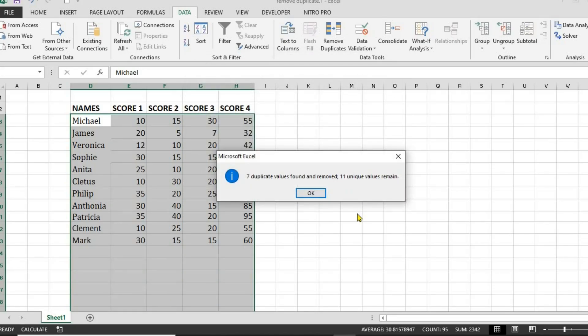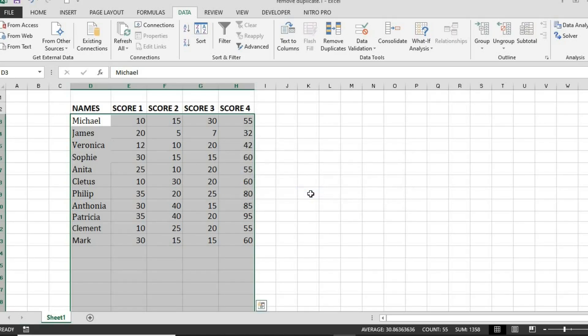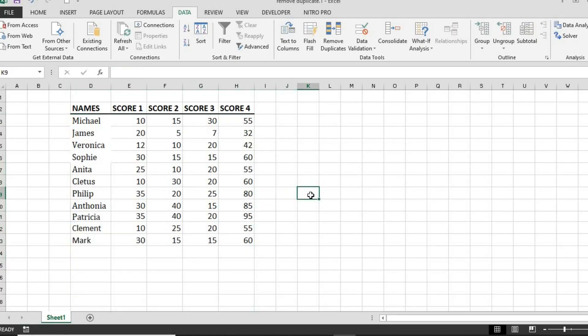Excel will now remove the duplicate names and show a message confirming how many duplicates were deleted. Your list is now clean. And that's it. Now you know how to quickly remove duplicate names in Excel and keep your data clean.